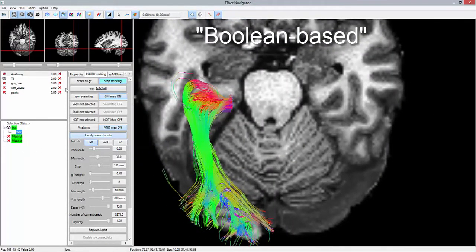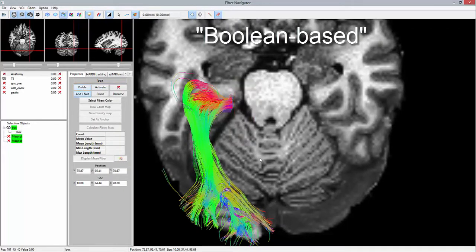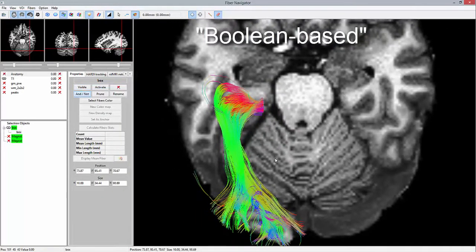For filtering purposes, a NOT region excludes any streamline propagating in the right hemisphere.